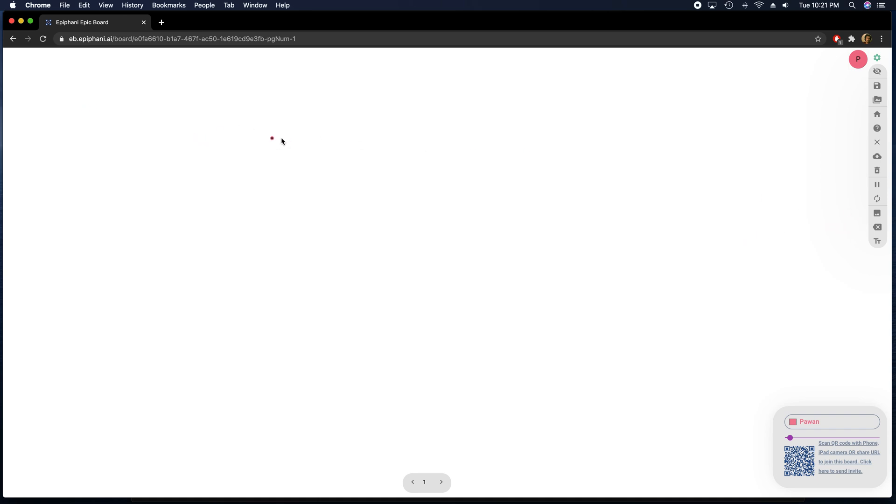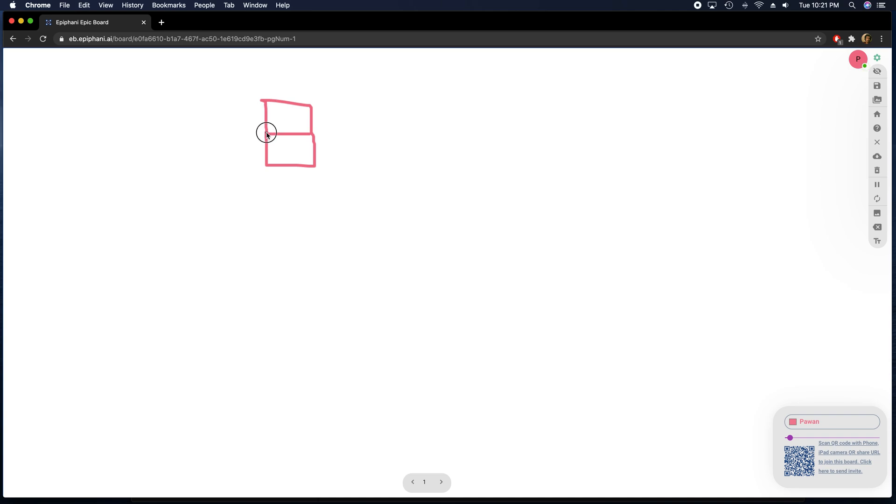I can show you how you can collaborate with another device really easily. While the email is coming, I can start drawing. So basically you can just start drawing things normally just like you would on a whiteboard.